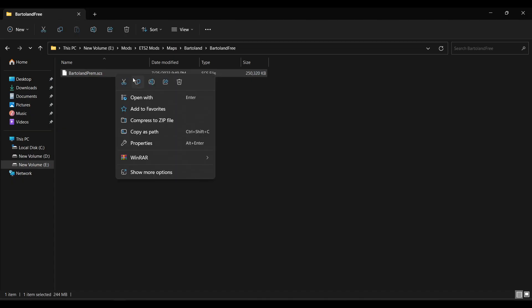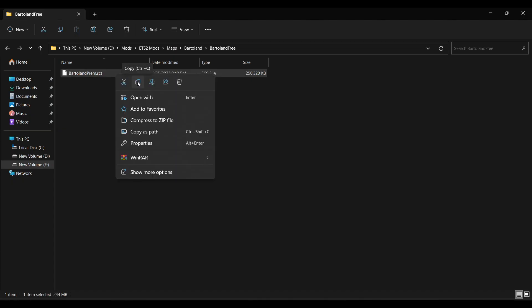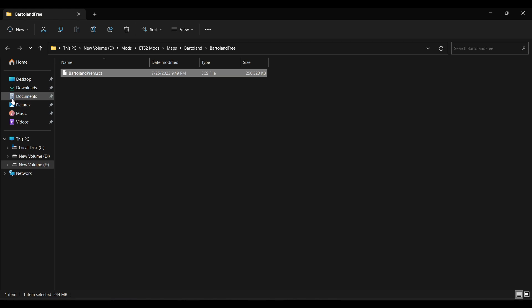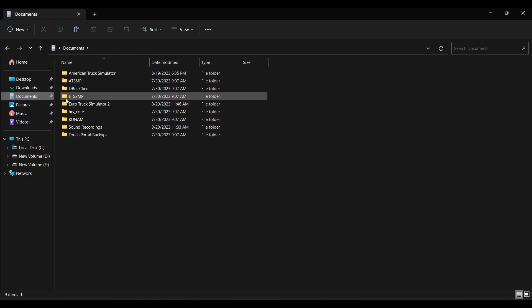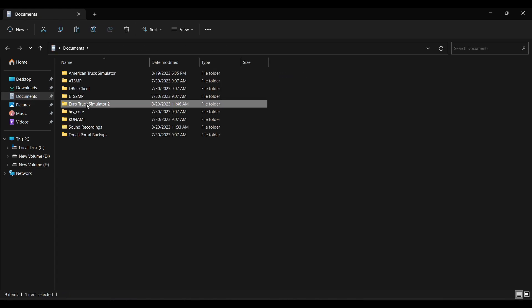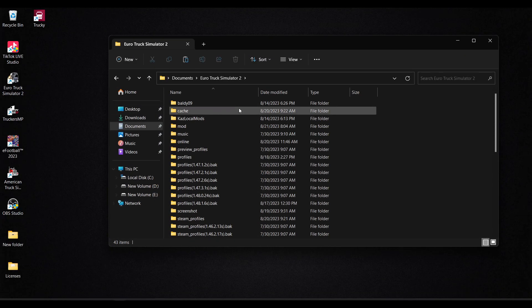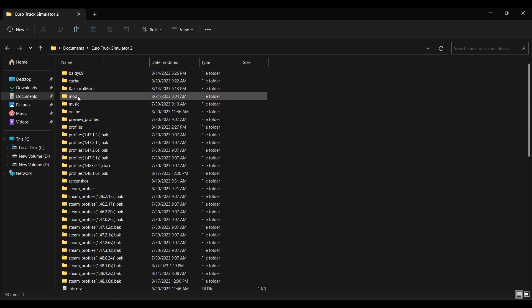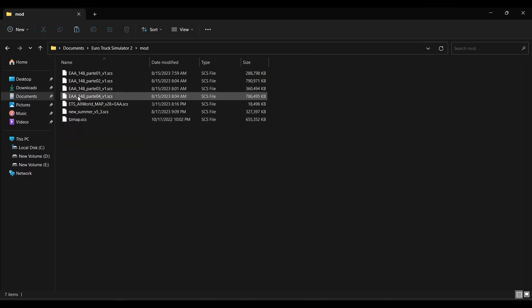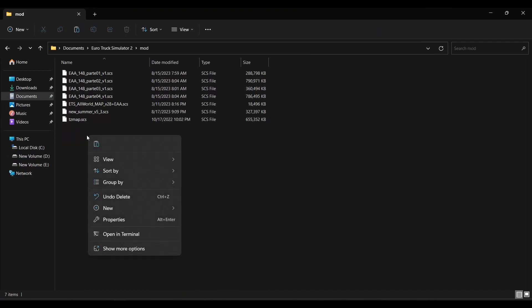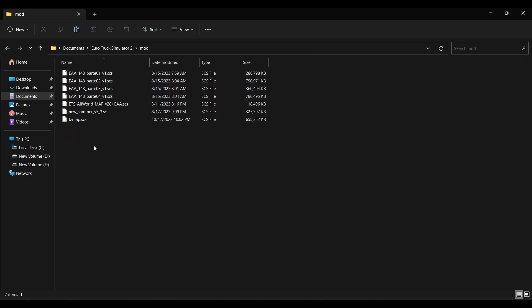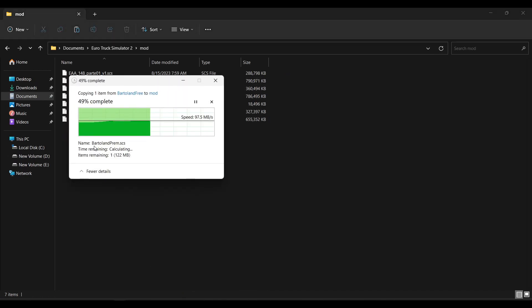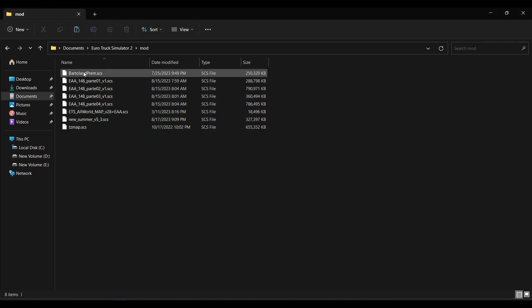Proceed to copy the mod and head to your Documents folder. Then open the folder Euro Truck Simulator 2. In here, you will look for the mods folder. If you do not have one, create it. Then open it and paste your mod or mods in here. With this, the mod is now accessible when in the mod manager.